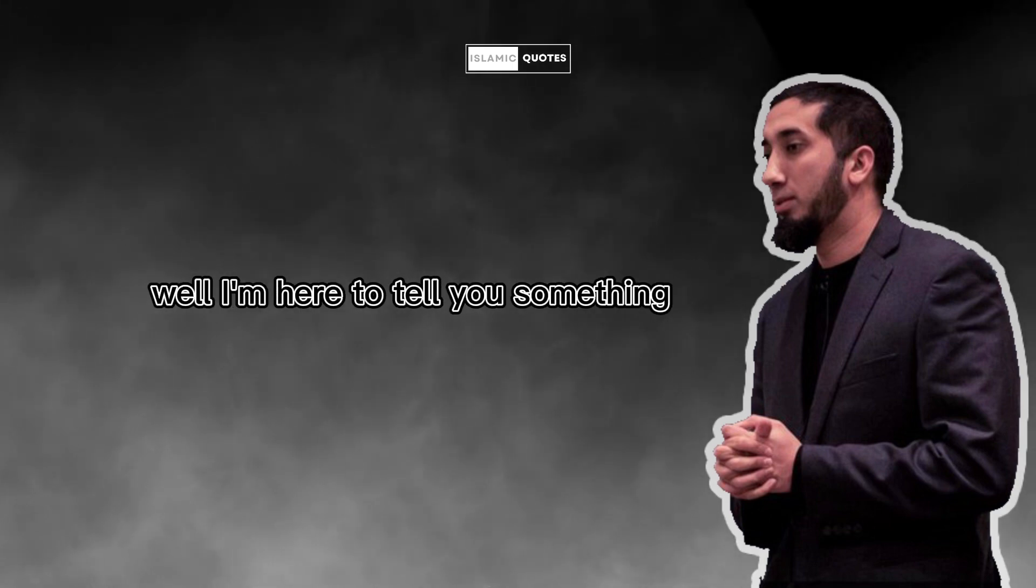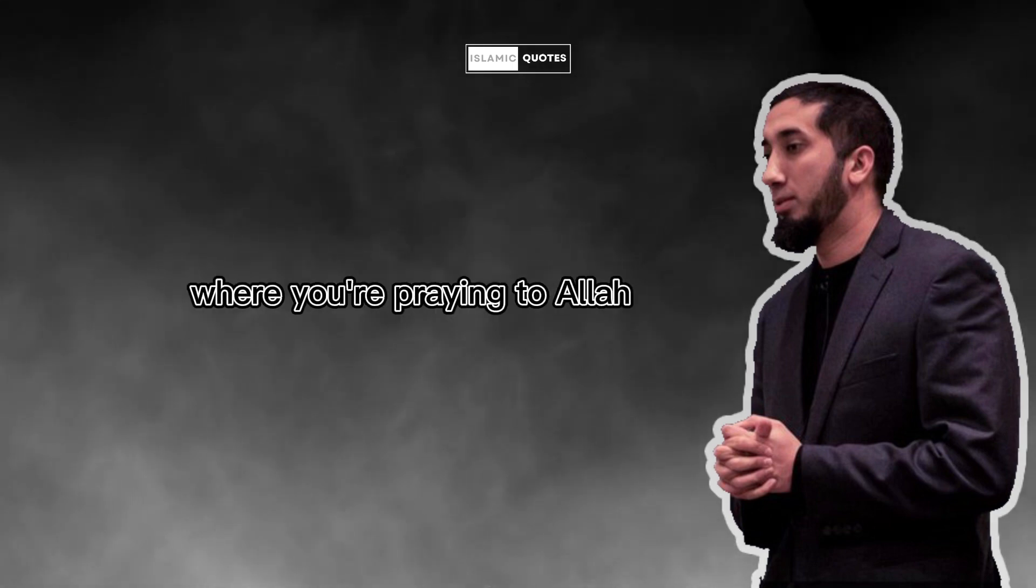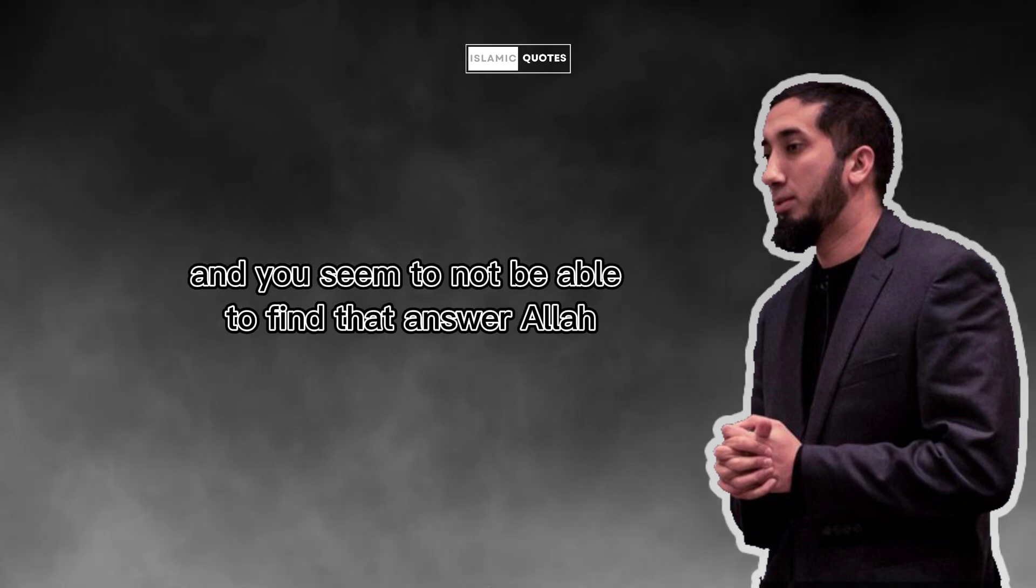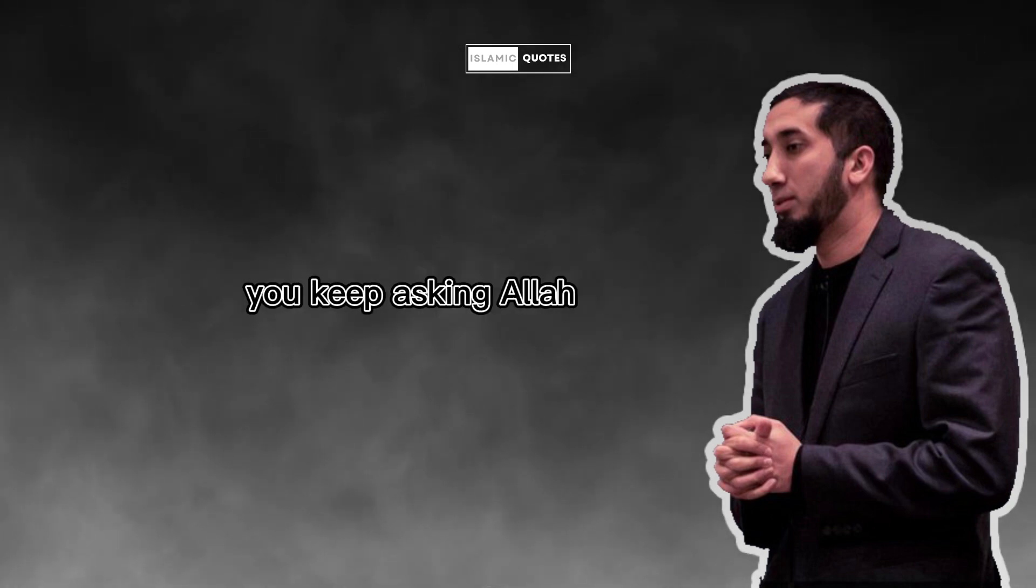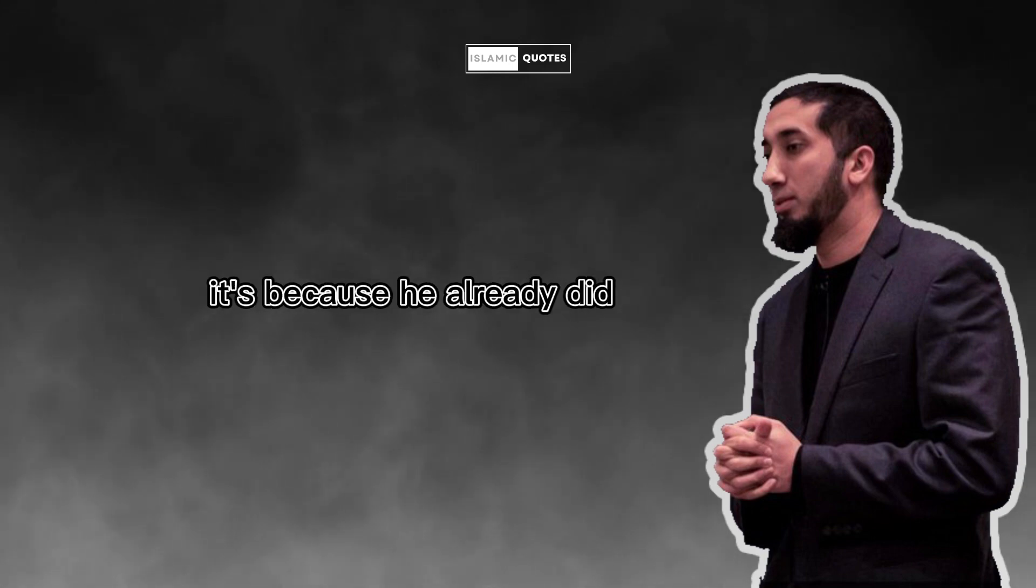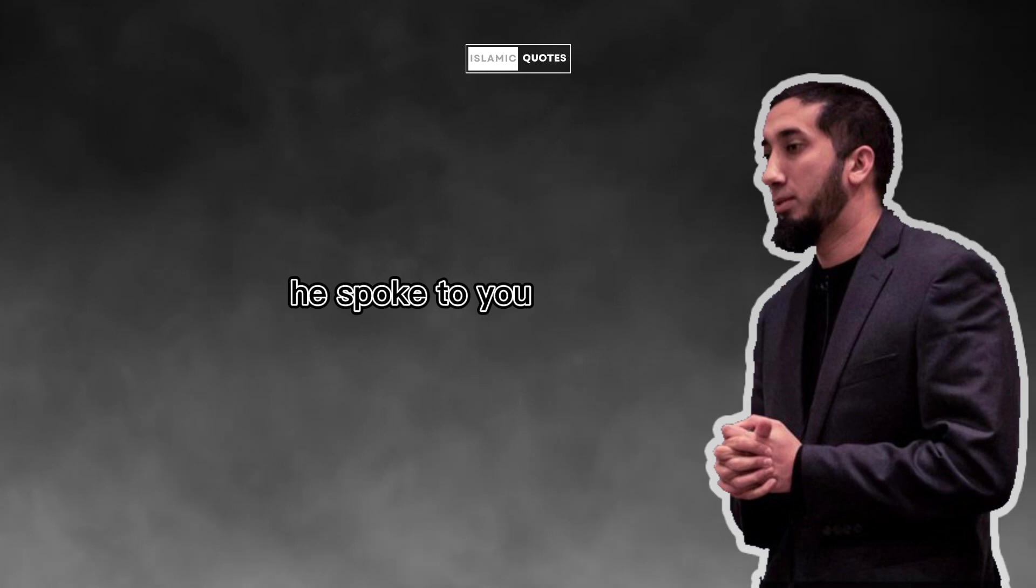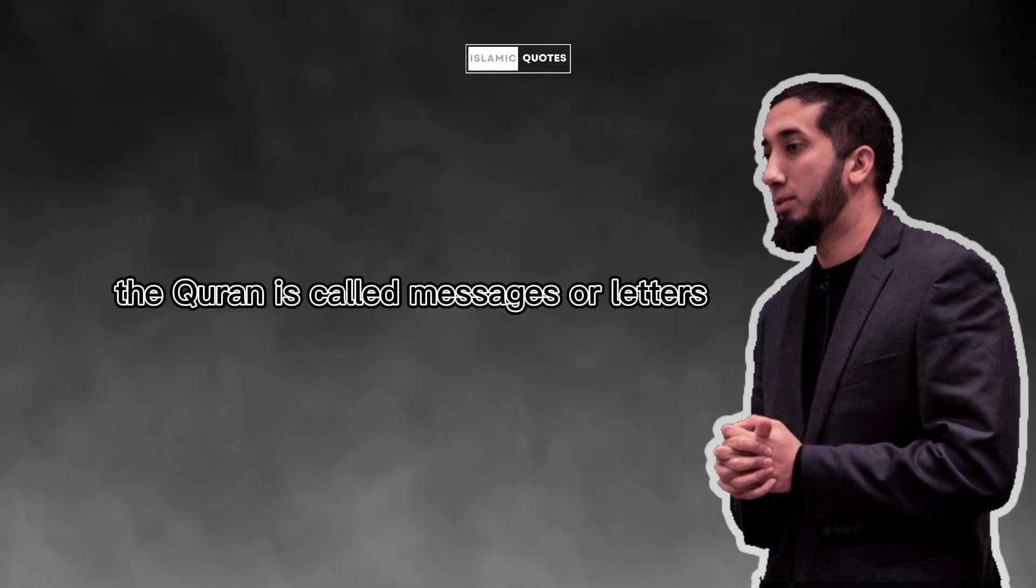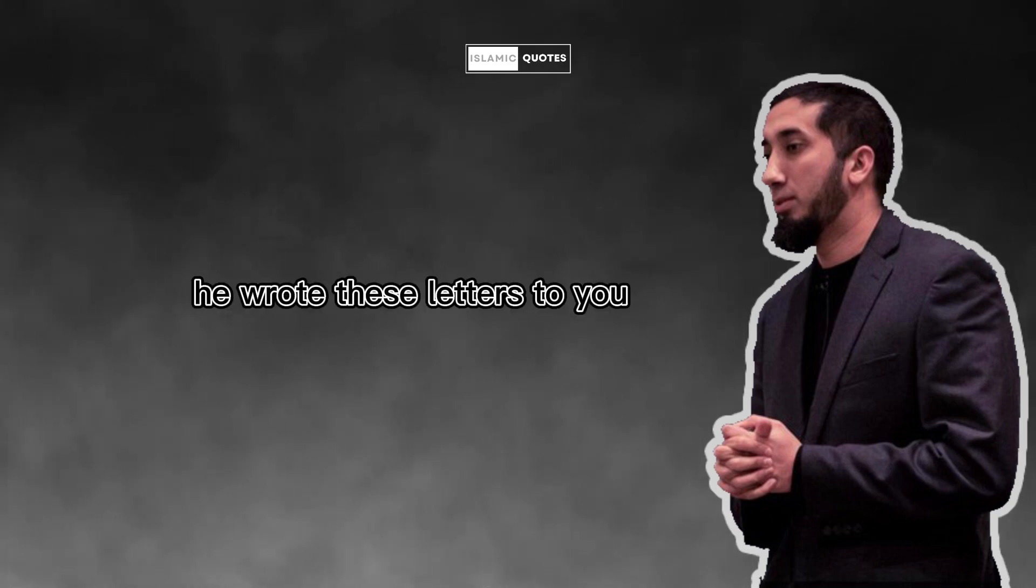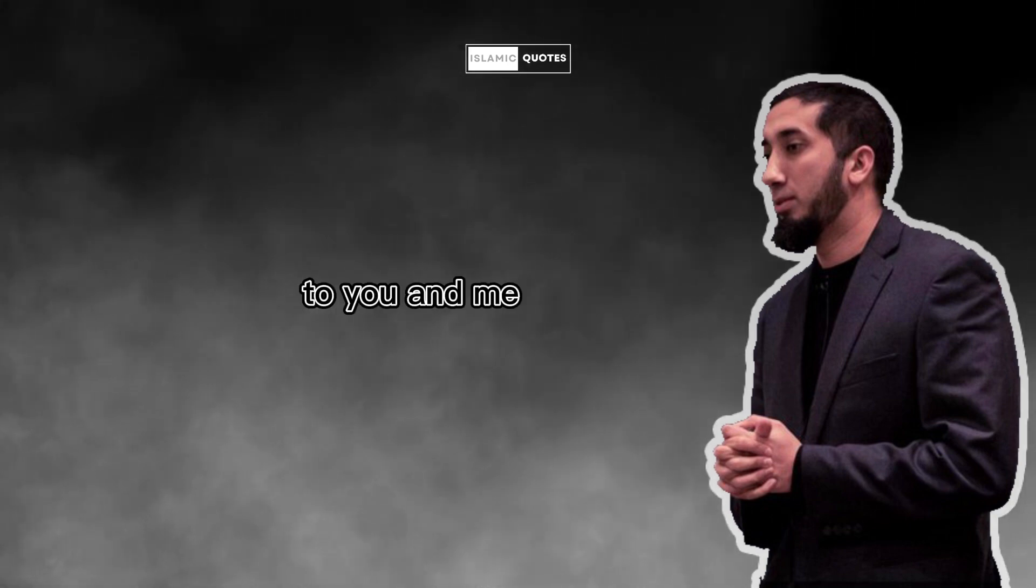Well, I'm here to tell you something. For all of those of you that have had those instances where you're praying to Allah, you're asking for an answer, and you seem to not be able to find that answer. You keep asking Allah and He's not giving it to you. It's because He already did. He already did. He spoke to you. Risalati Rabbi. The Quran is called messages or letters from my master. He wrote these letters to you, to you and me.